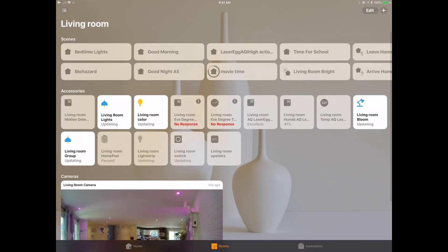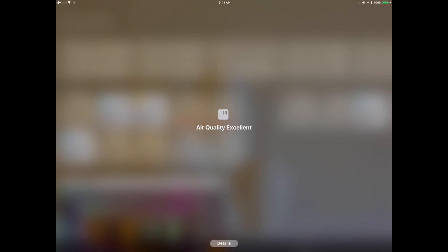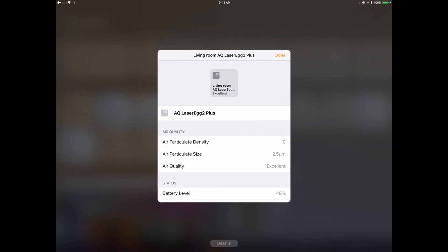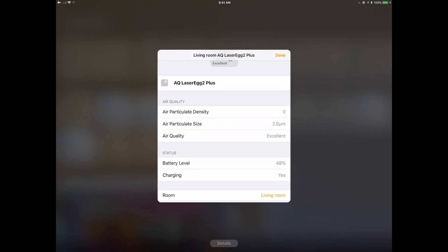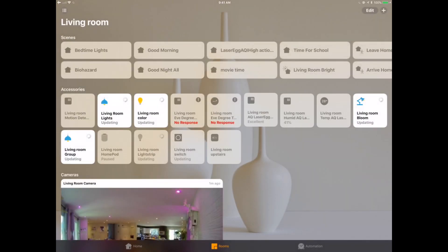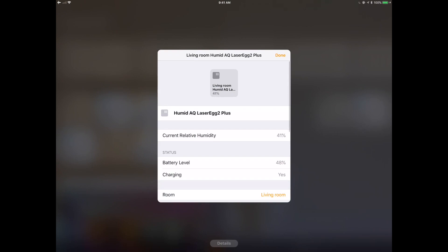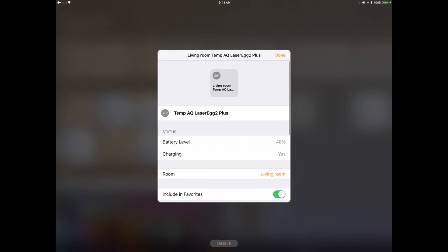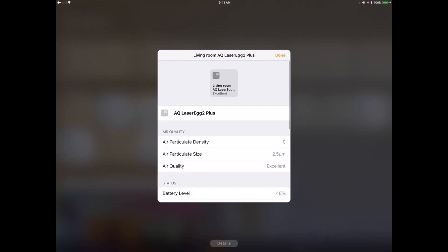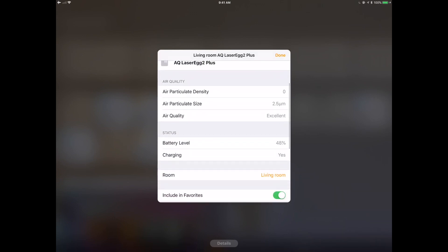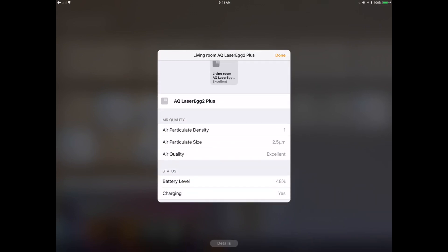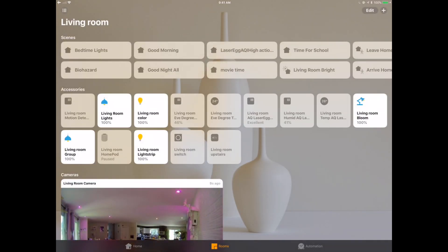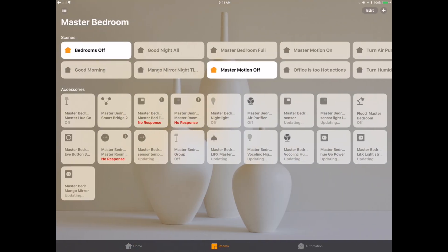We're going to pop over to the Apple Home app real quick and complete the tour. You can see the Laser Egg 2+ is in here. You can see the particulate matter size for the air quality (that's the 2.5), the battery level (it's charging at 48%), which is cool because I can move this thing around. We can dig in here and look at the humidity sensor at 41%. I've got the battery level right there for this device. I can see the room it's in. It looks exactly the same—that's the beauty of HomeKit. No matter which device I'm using—Laser Egg 2, Netatmo Healthy Home Coach, Eve Room, or whatever—they're presented in the same way.